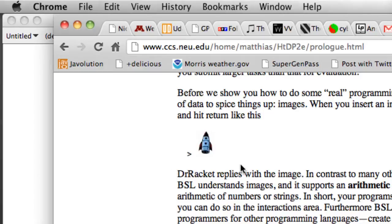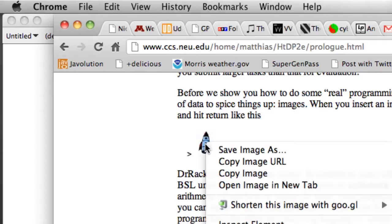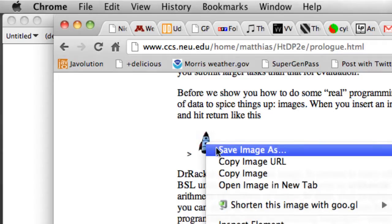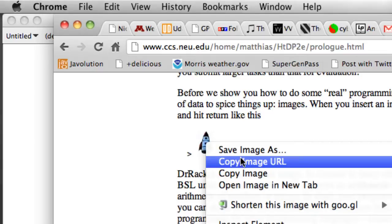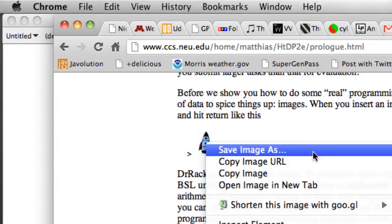So the first thing we have to do is actually save a copy of this image to our computer and on most computers, in most browsers, if you right click or control click on the image you'll get a little pop-up menu and one of your options will be save image as. The details are going to depend on your browser, this is Chrome but something similar should be the case in pretty much any browser that you use.